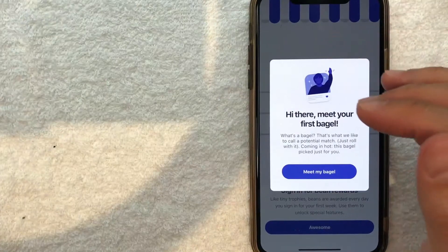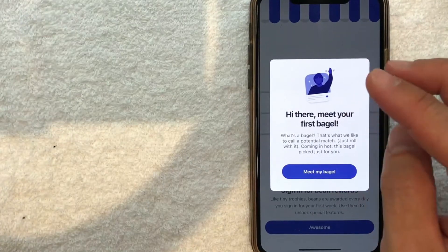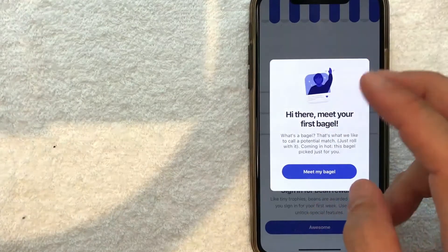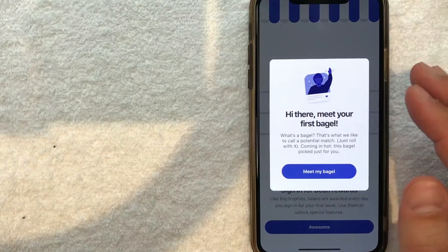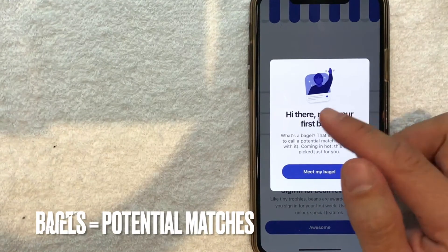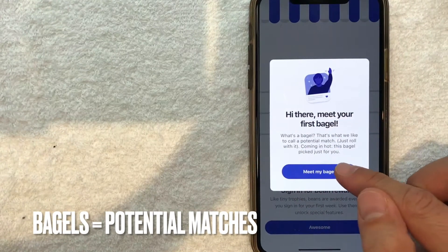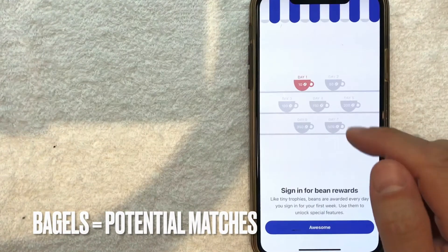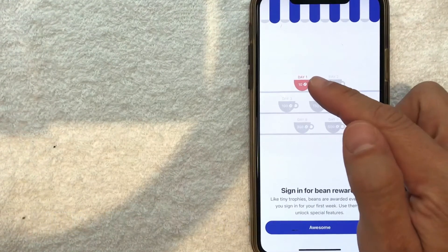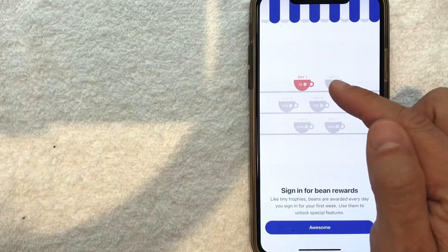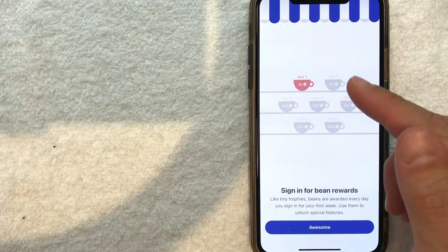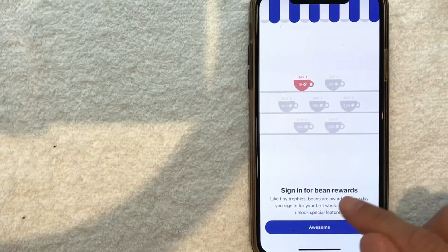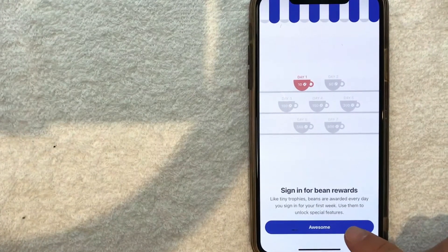Immediately, they're letting you know that you'll start receiving what they call 'bagels' or potential matches. Let me click 'Meet My Bagel.' You get some sort of rewards once you sign in every day to the app. I'll click 'Awesome.'